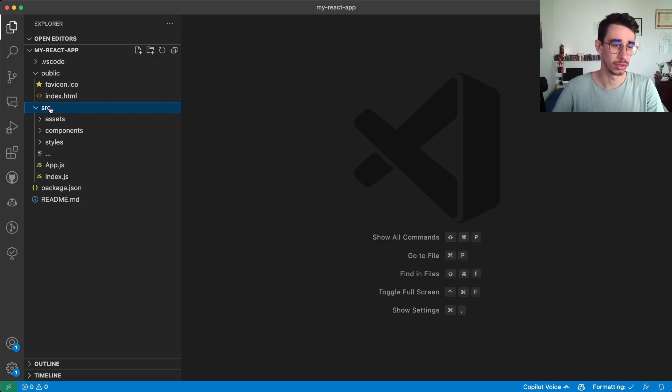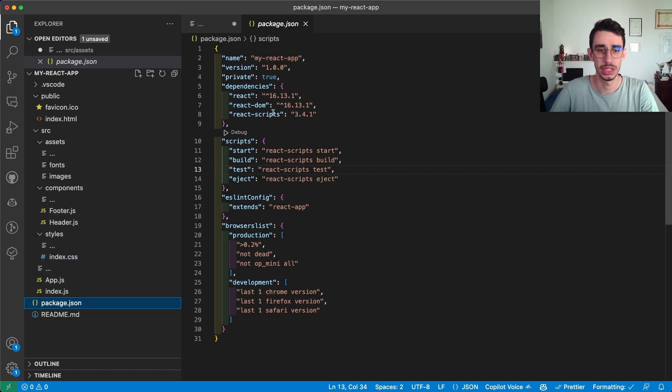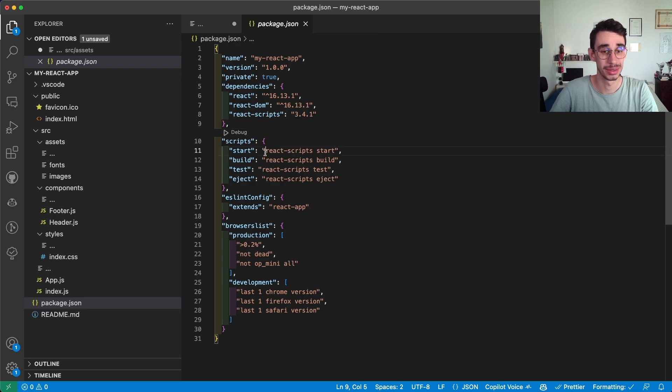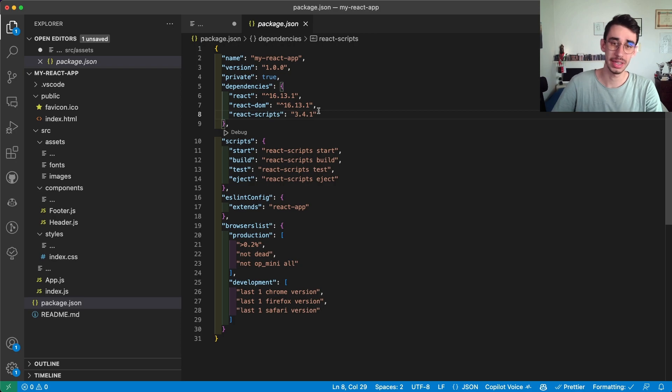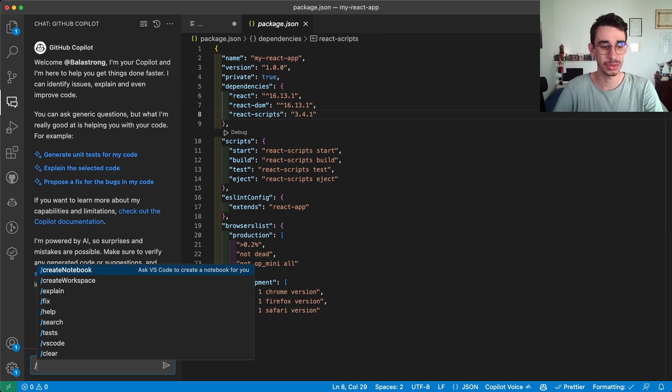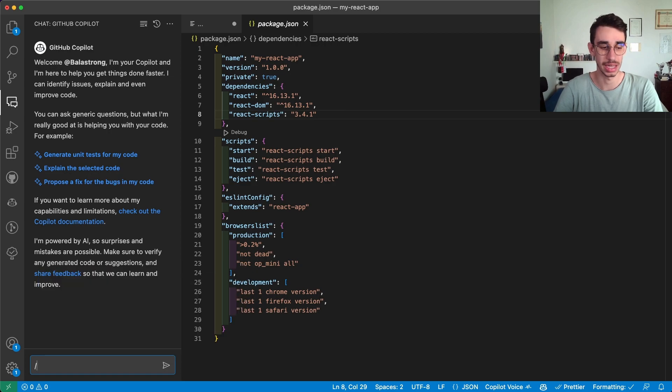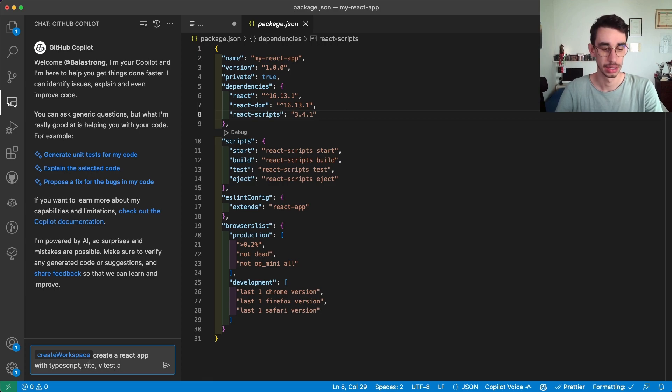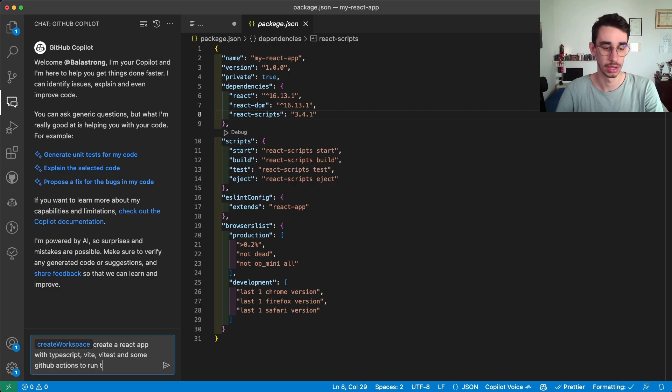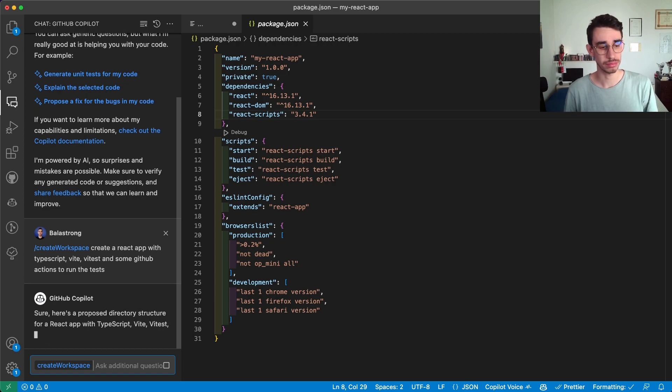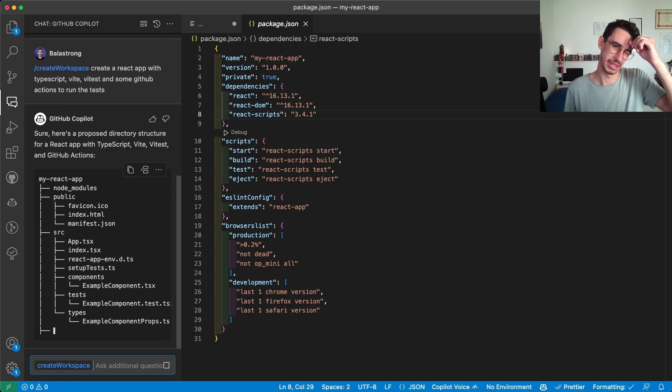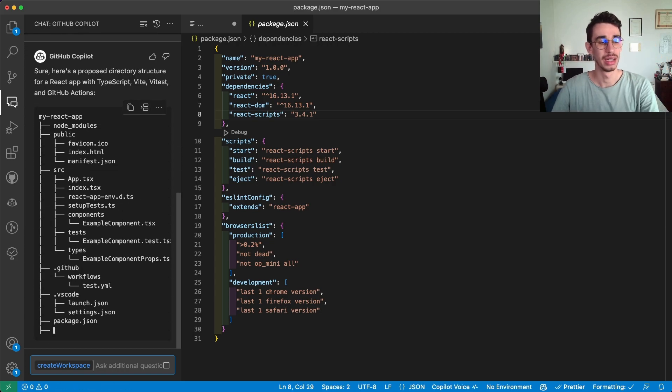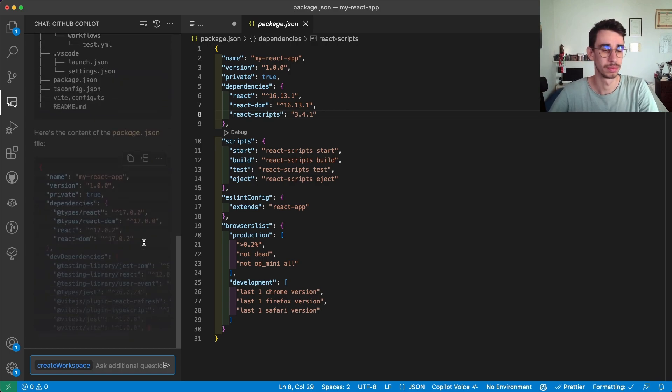I can see it contains everything, also the files, package.json, react 16 with create react app. Anyway that was a simple case let's try another one. I can again open the Copilot chat and let's try to be slightly more specific this time. Create a react app with typescript with Vitest and some github actions to run the test. Let's see what happens. Oh also I forgot to give it a name.